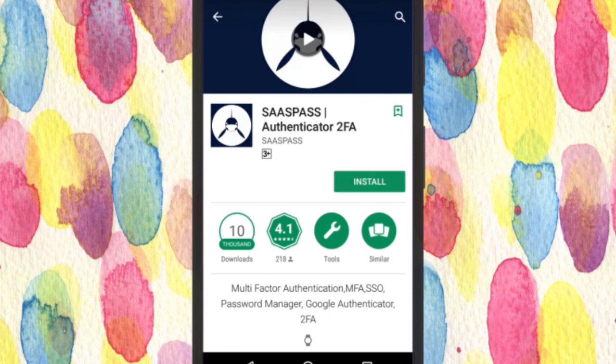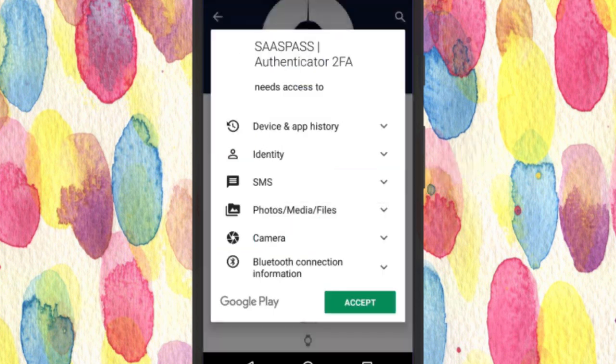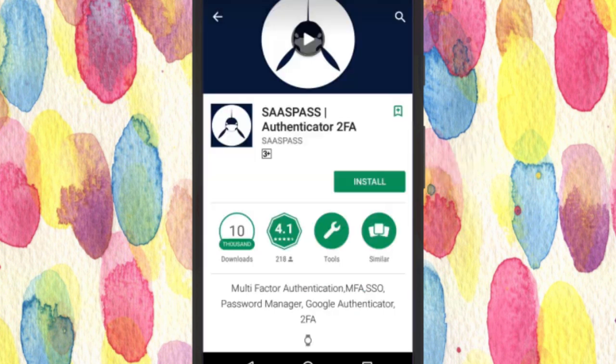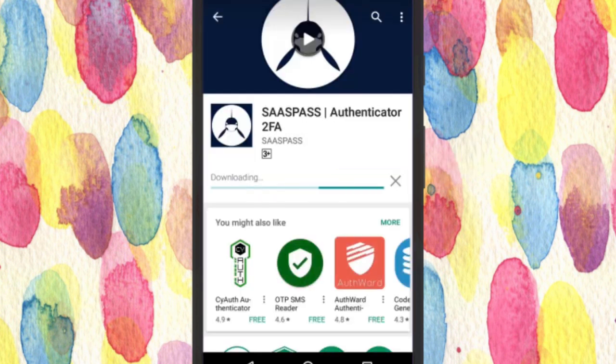Let me quickly show you how to get things done. First of all, install the SaaS Pass Android app on your phone. You will find the direct link in the description below.